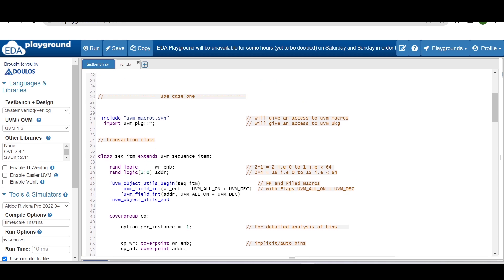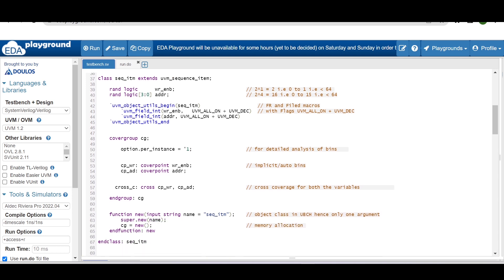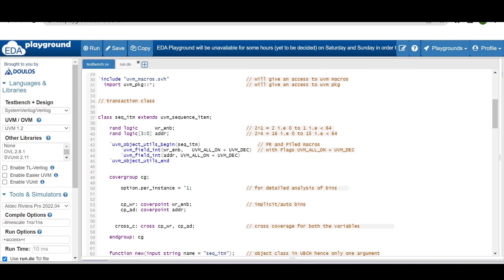In the transaction class, two mandatory lines are added to access UVM macros and packages. The class 'sequence_item' extends from 'uvm_sequence_item'. I'm defining two variables: 'write_enable' (1 bit) and 'address' (4 bits). Two raised to power 4 gives 16 bins for address, and two raised to power 1 gives 2 bins for write_enable. Both are declared as 'rand' so they can be randomized using the randomize method.